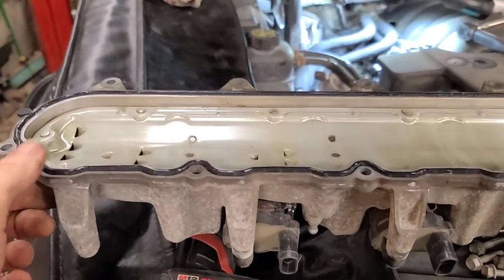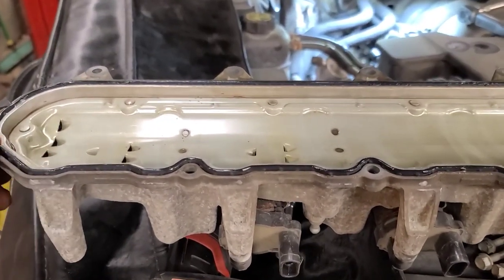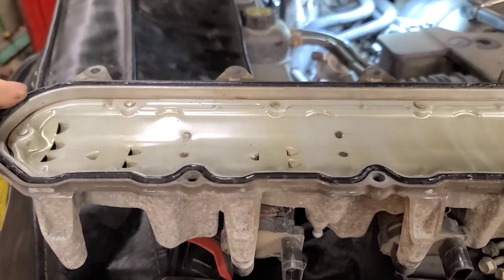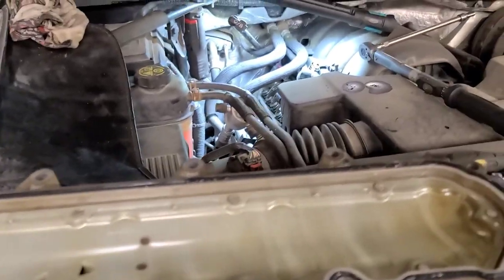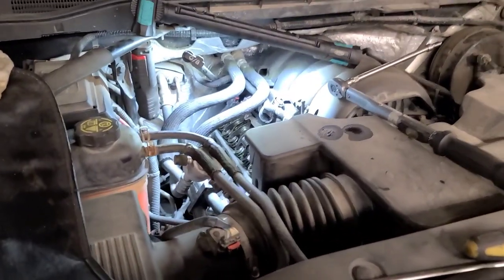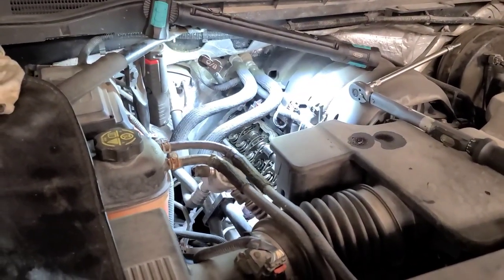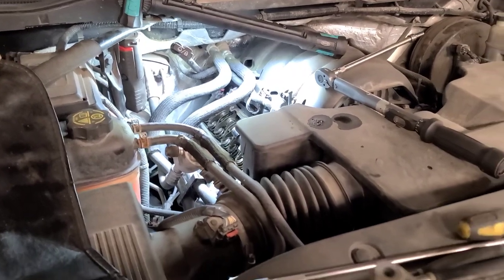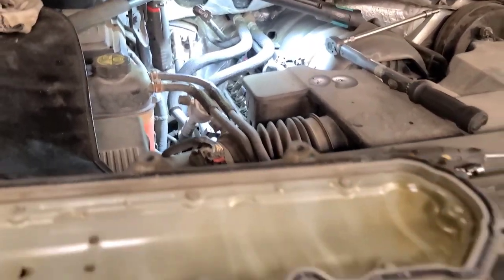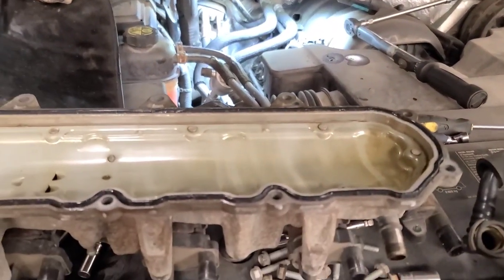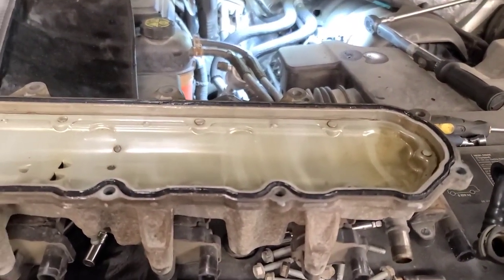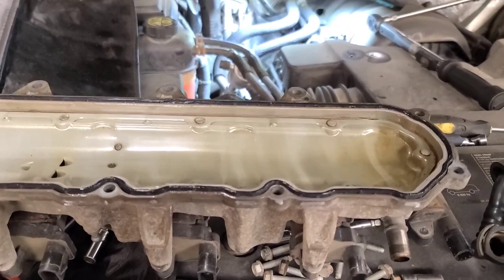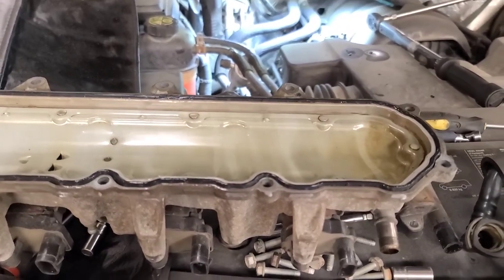So there's the new valve cover gasket with a little bit of silicone grease on it. The rocker arm bolt is 22 foot pounds. Clean the gasket surface off. And it's recommended to put a new gasket. You could possibly reuse it.